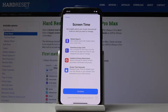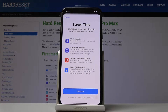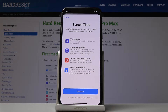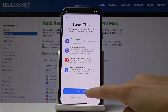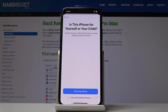This feature will provide you with insights about your screen time and set limits for what you want to manage. You will get weekly reports, you can set downtime and app limits, you can personalize content and privacy, and you can also add a Screen Time passcode. Tap Continue to proceed.